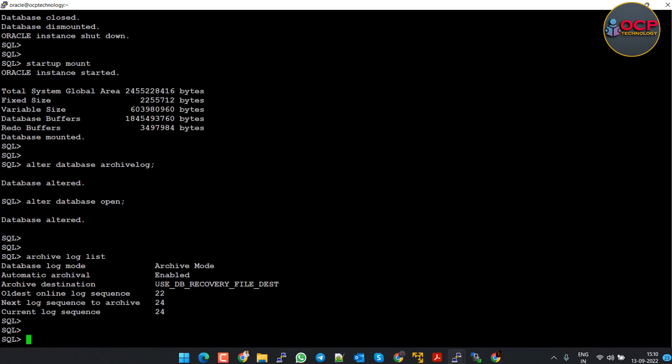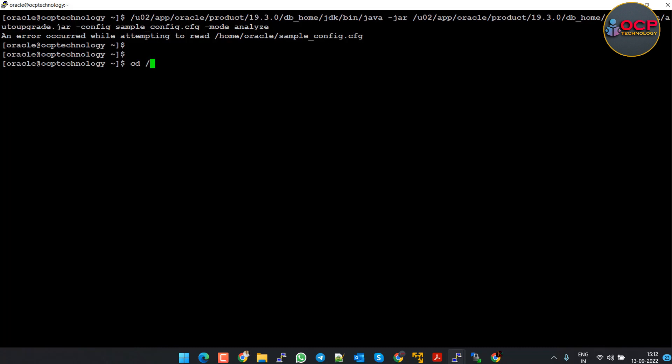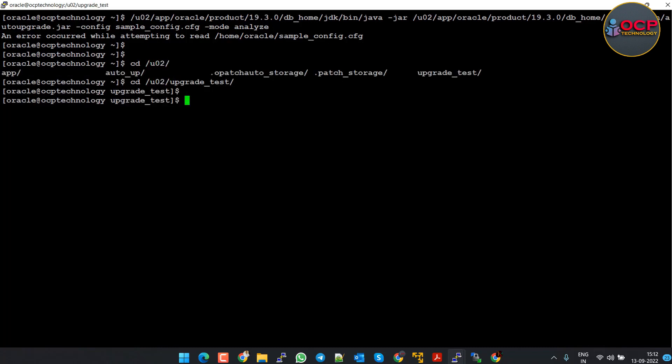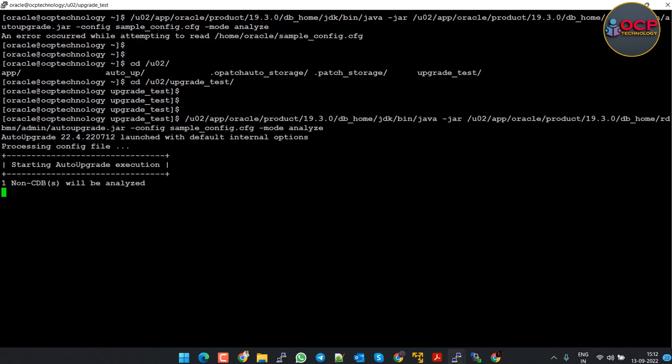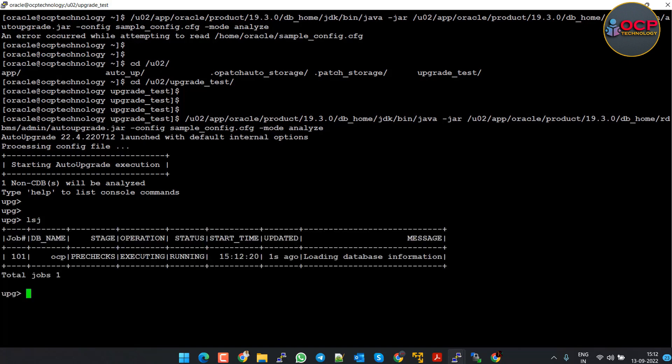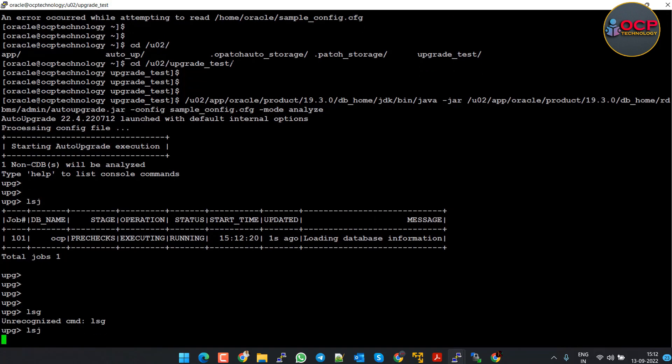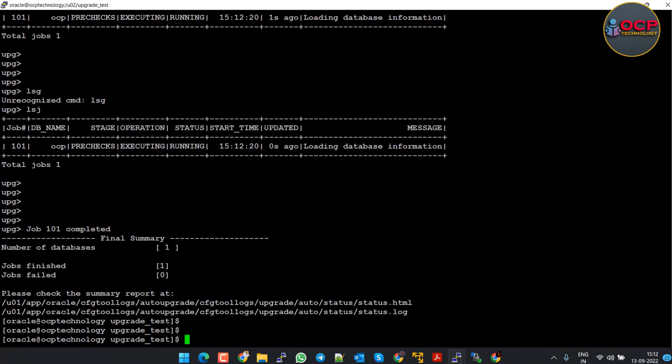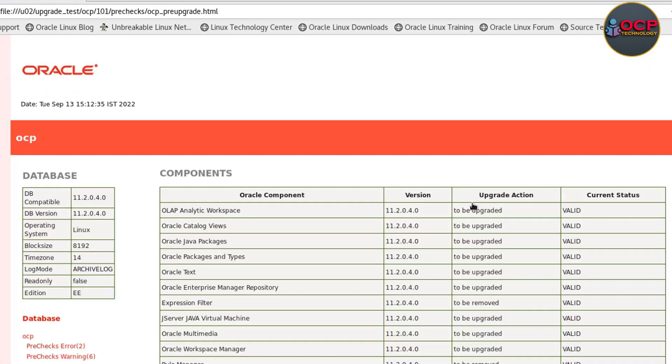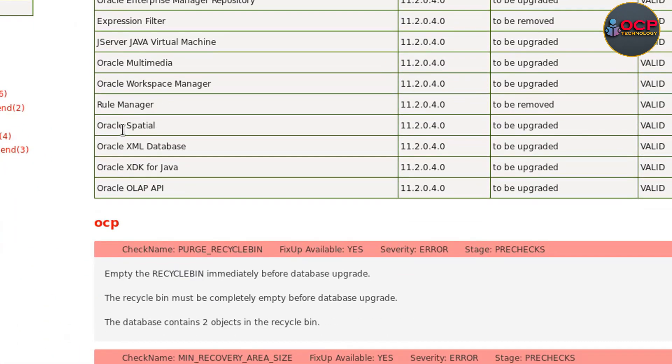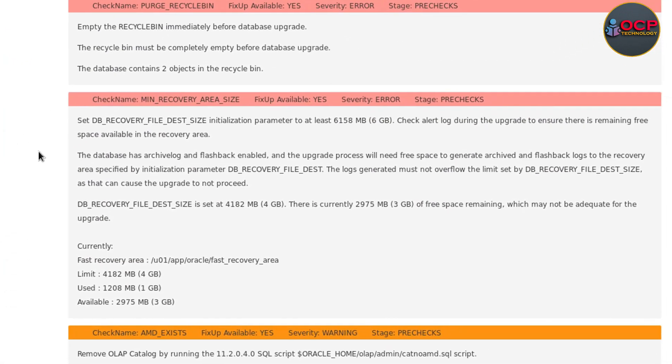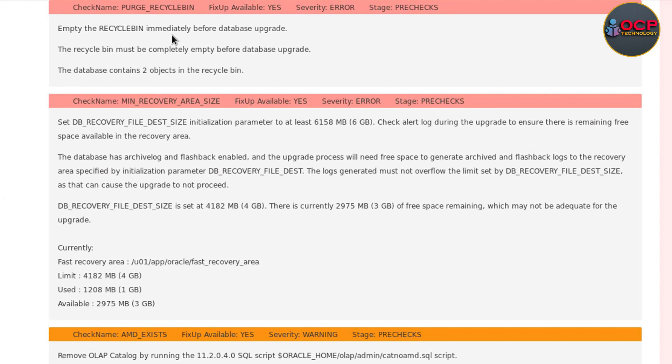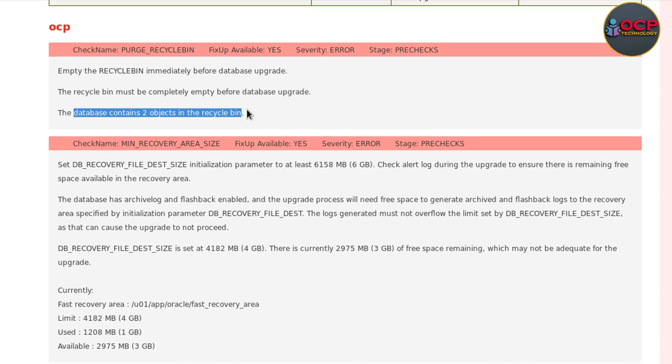Okay, now our database mode has been changed to archivelog mode. Let's analyze again. And you must run the command from the config file location - your present working directory must be your log file directory which we created previously. The lsj command will show you the current status of the running job. Yes, it is analyzing the database. Okay, it's completed. Now let me open the html file directly. Click on the check report hyperlink. In pre-check, still two errors. Don't worry, I will remove them. Let's check what those errors are. First error is your database recycle bin - before upgradation your database recycle bin must be empty. Second error: the db_recovery_file_dest_size minimum size required is 6 GB.